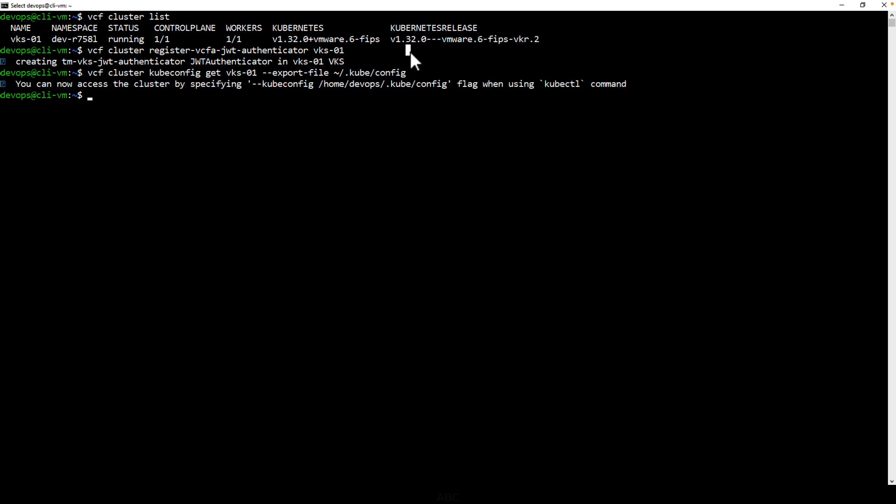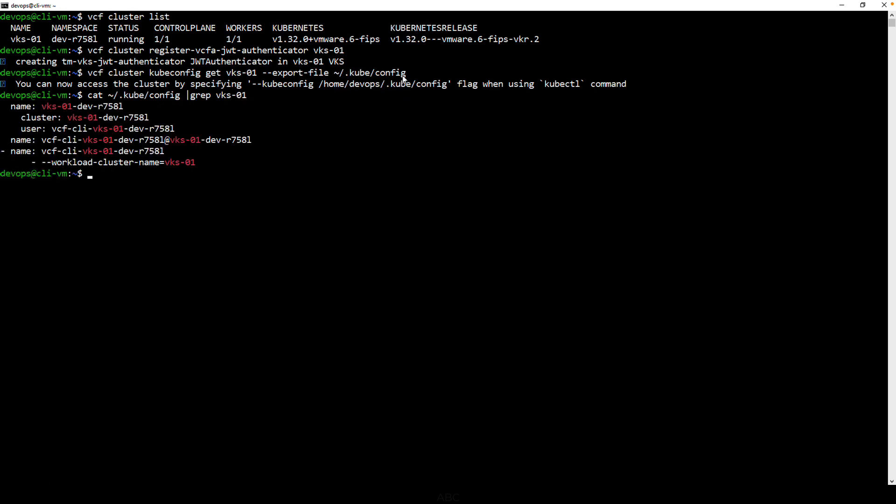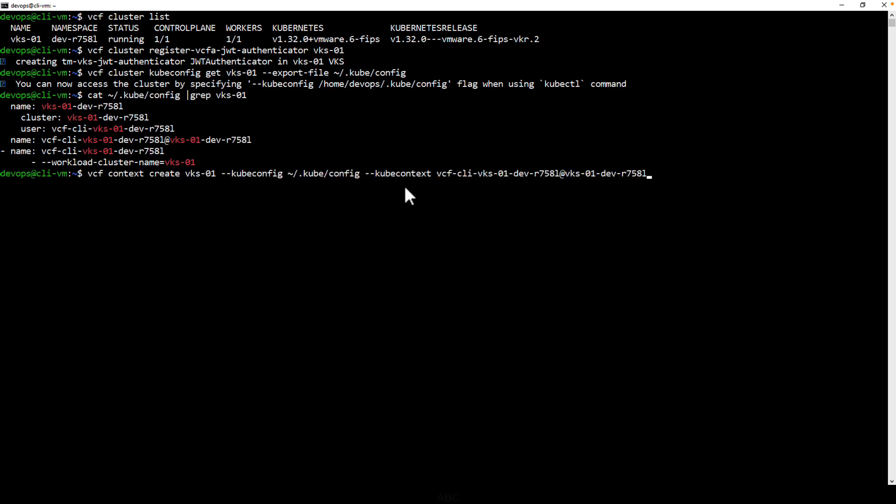Since all of my contexts are in a single kube.config file, let's look for the name of the new one that I have just added. And then, we'll create a context for the VCF CLI to connect to that Kubernetes cluster. As you can see, we have two context types, Kubernetes and Cloud Consumption Interface, or CCI.